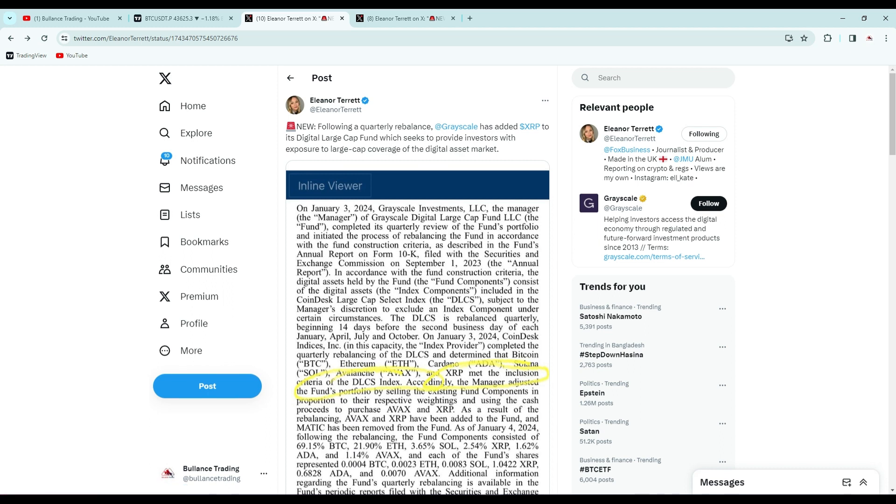There are some rumors on the market that they have removed MATIC from their accounts. I don't know what's happening, but I already uploaded a short video about MATIC price prediction. You can check that video on my channel.